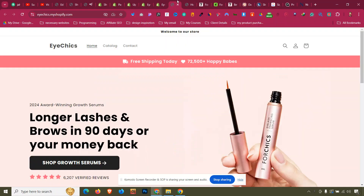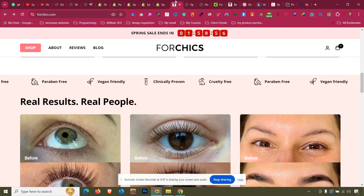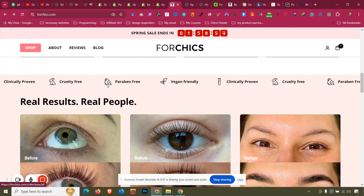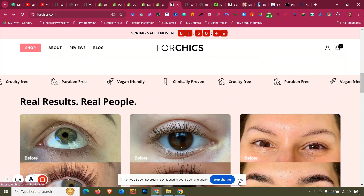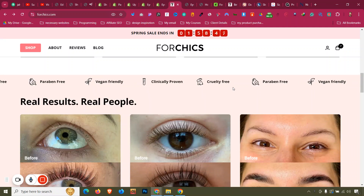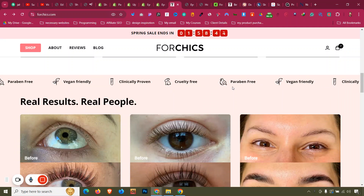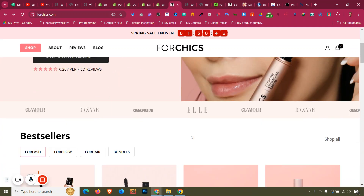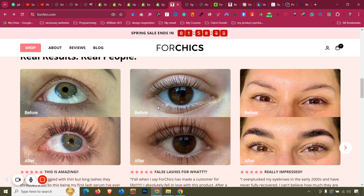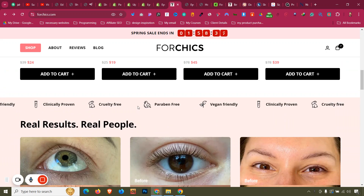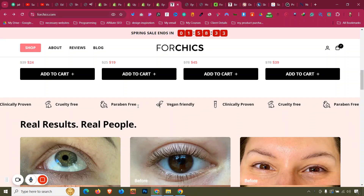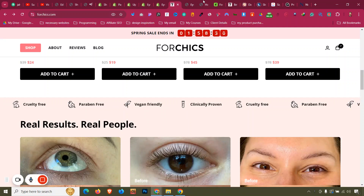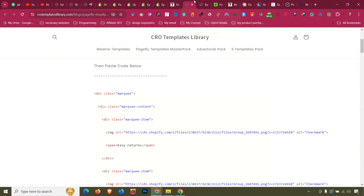Now we'll move to the next section, which has an icon and text. The difference from the previous scrolling marquee text animation is that before it was only images — now we have an icon near the text, so it's a bit different, but the concept remains the same. You'll find all the codes in the description so you can copy and paste them.